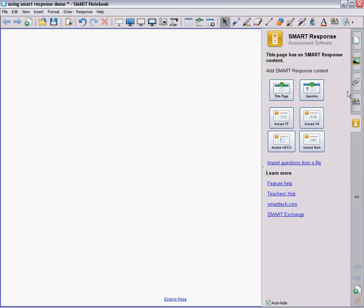To add a title page on your blank page, go to your SMART icon again. Now you have the options, but instead of choosing a question this time, we're going to add a title page.